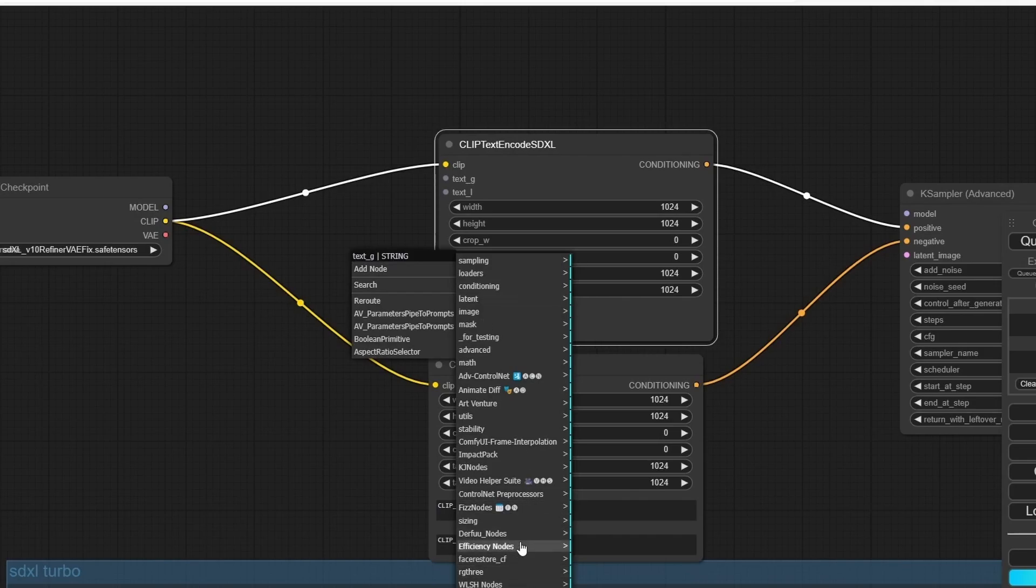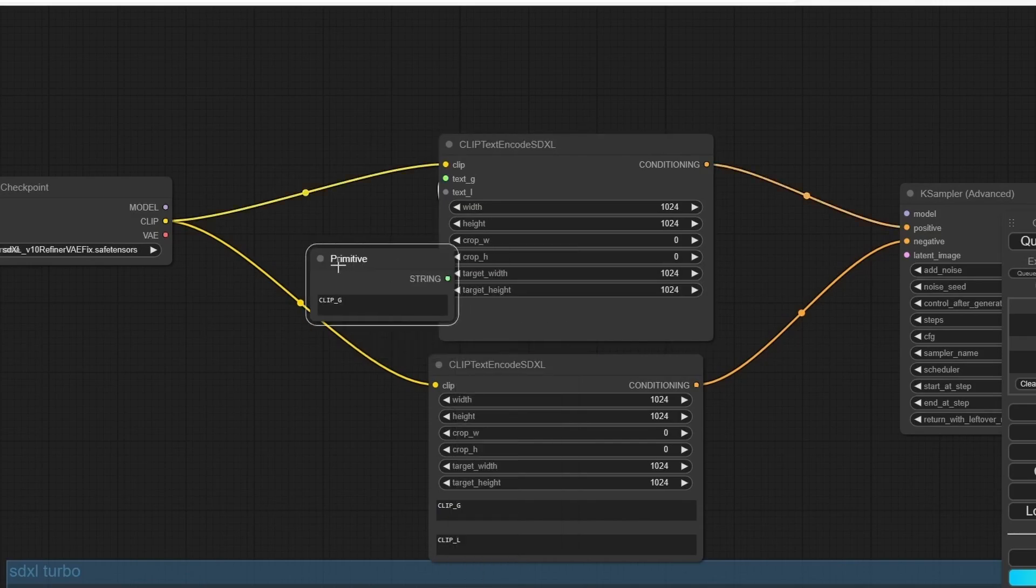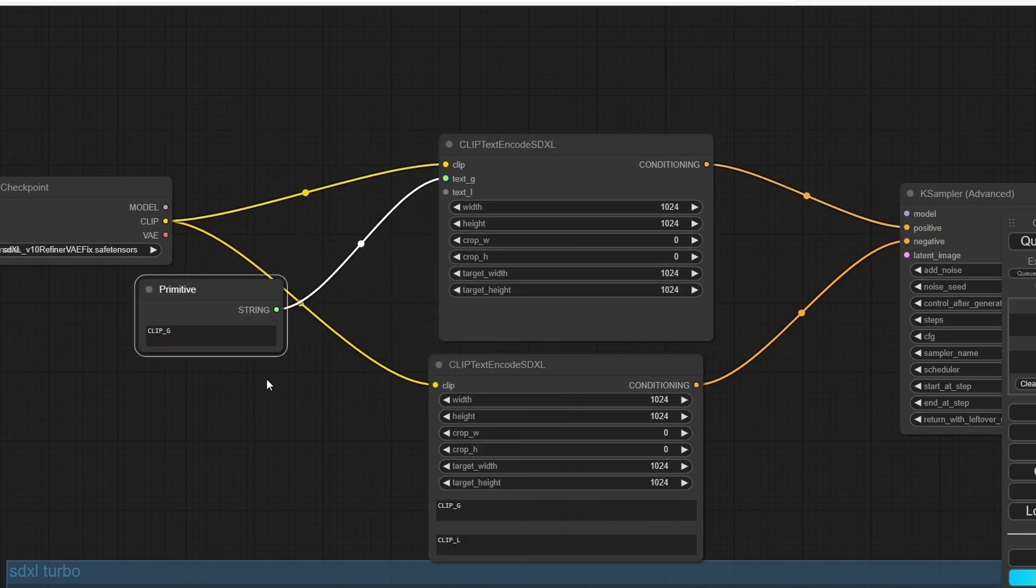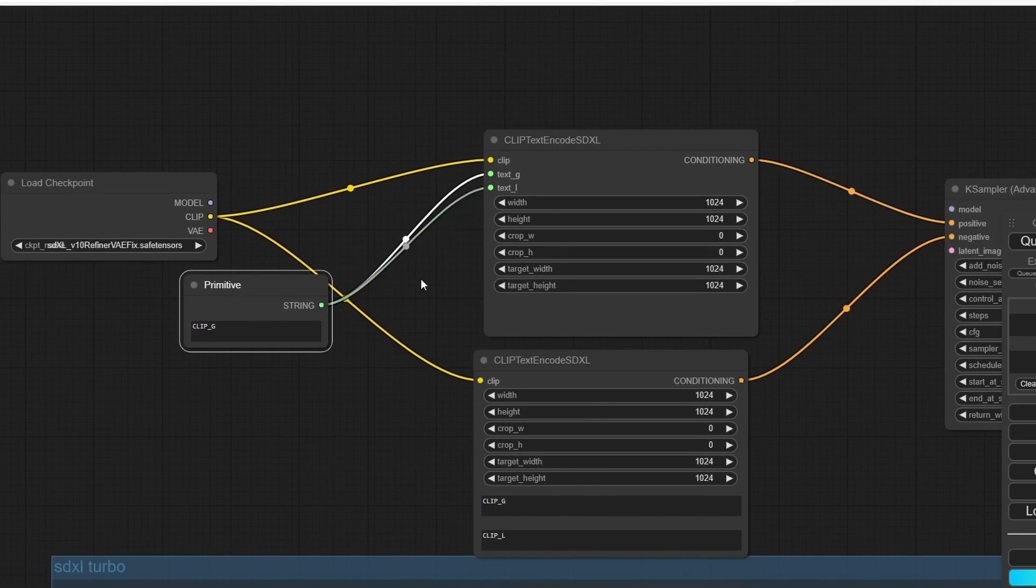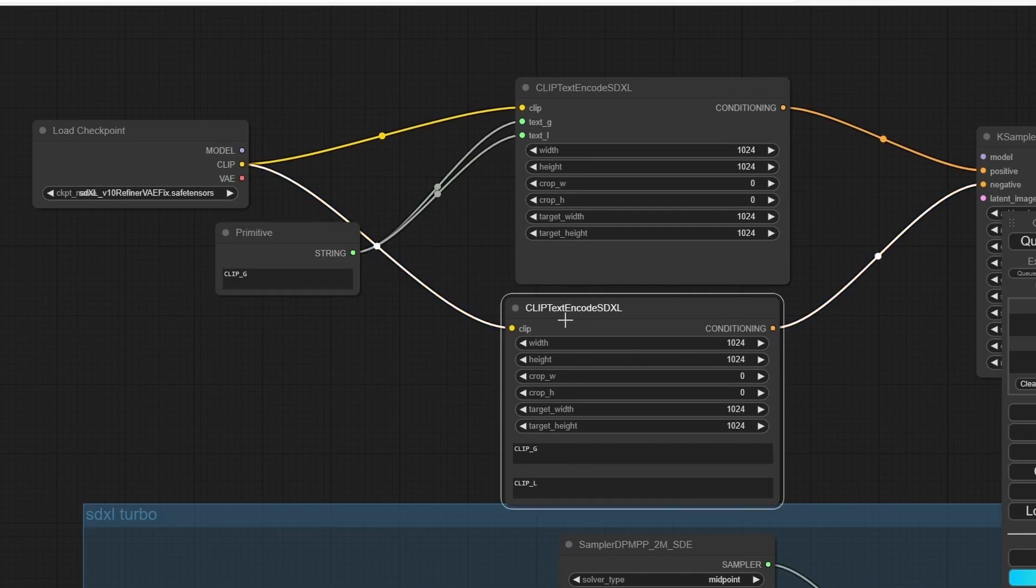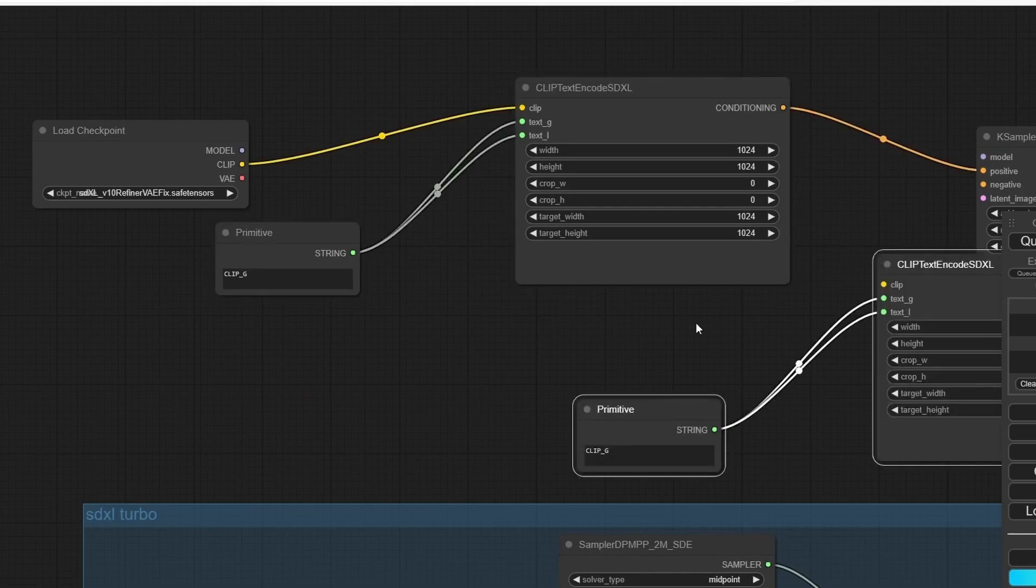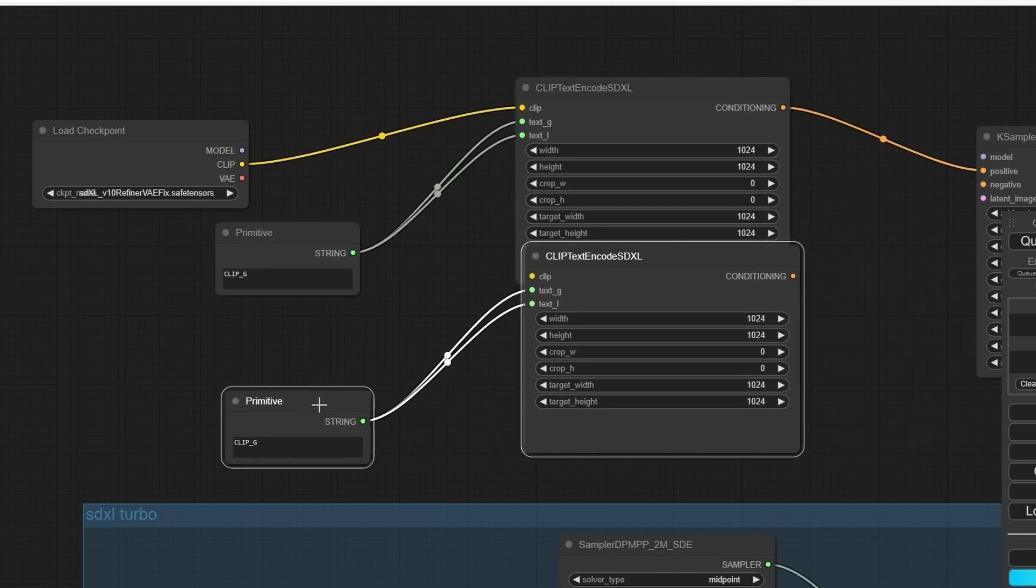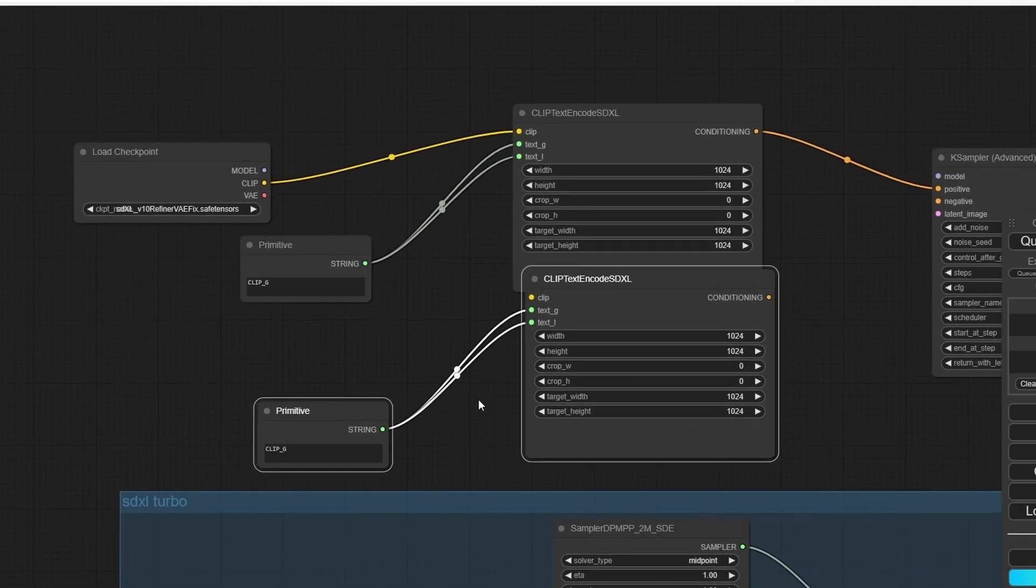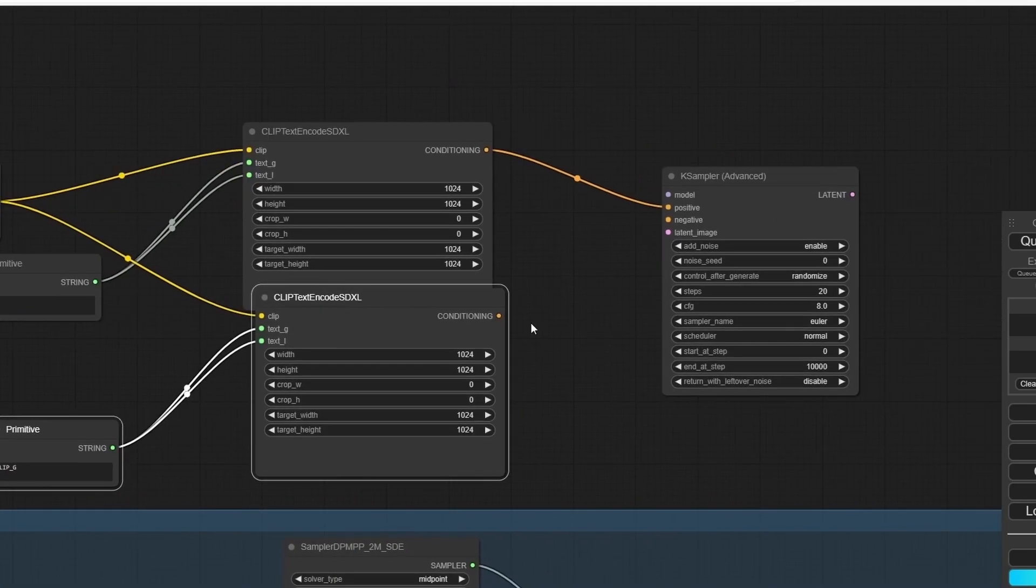Now let's use this node. Go to Utilities and add a Primitive. Here we have our positive prompt. I'm going to first delete this one and duplicate those nodes. Let's connect everything together.